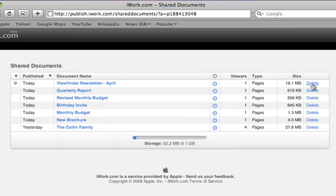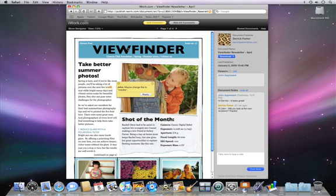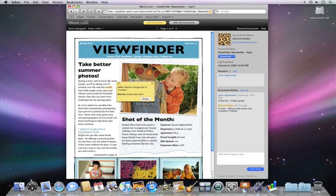From this page, you can easily delete documents, download them, or click on the name to view your document on iWork.com, where you can reply to comments and see notes added by your viewers. iWork.com is a great way to share your work and collaborate with others.